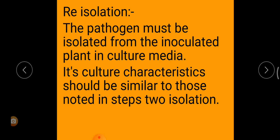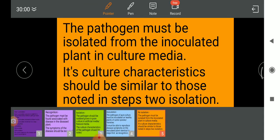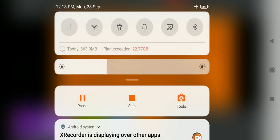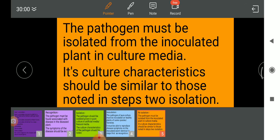Sterilization by hot air oven: the glassware and other instruments may be sterilized by keeping them in a hot air oven at 130 degrees Celsius for 1 hour.